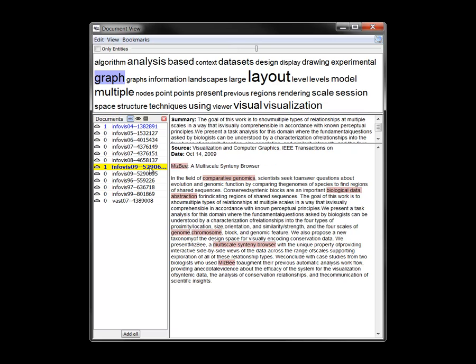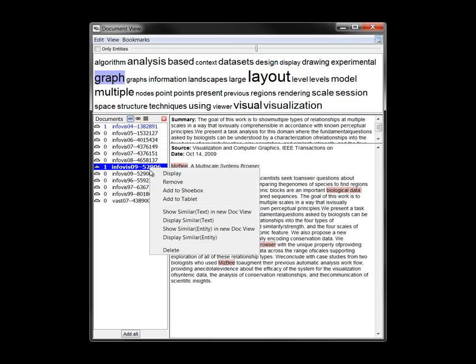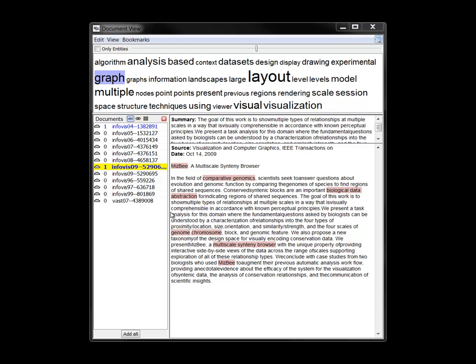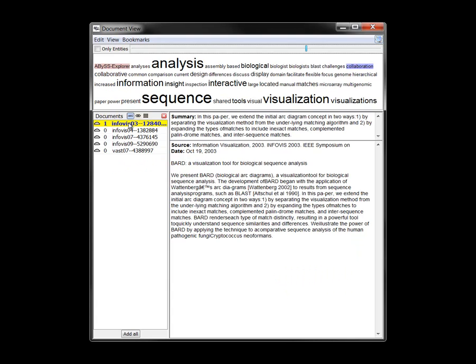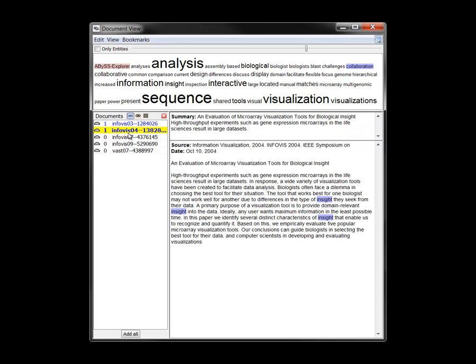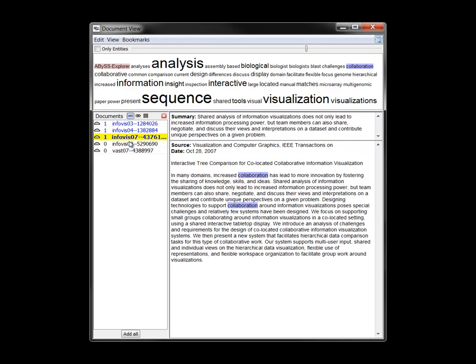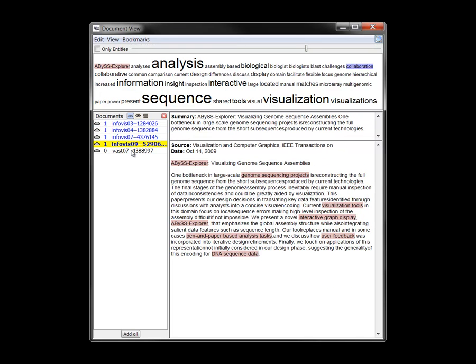Since Jigsaw has computed the similarities of all document pairs, we can issue a command to find the most similar papers across the entire collection. Five other papers about genomics or comparative visualization show up.